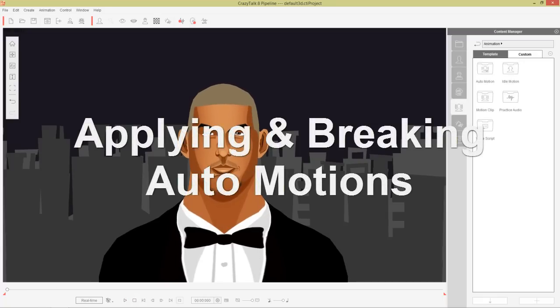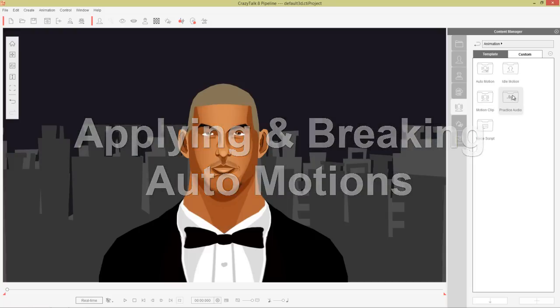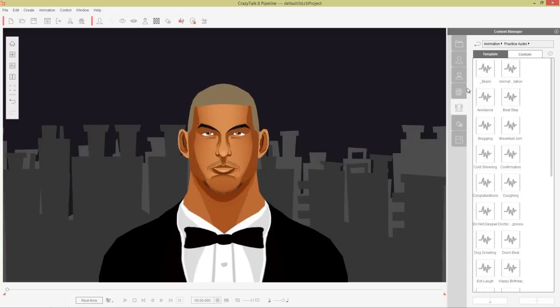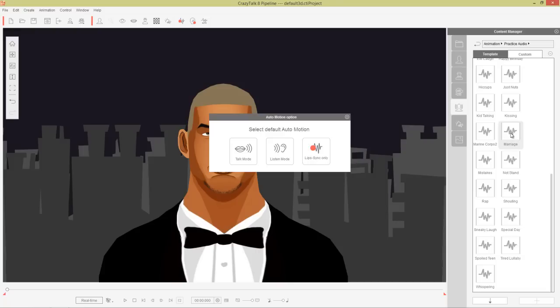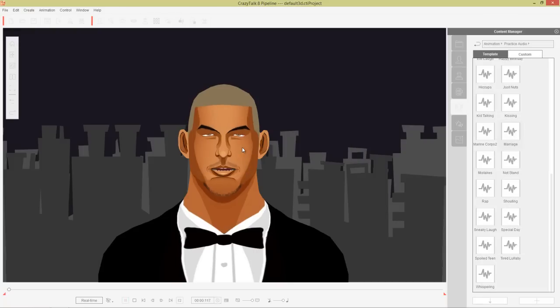For audio I'm just going to use this practice audio folder over here. These are the default audio files that are included with Crazy Talk 8, and we're going to apply a quick marriage audio right here. And we're going to be using talk mode in this tutorial, so let's go ahead and use talk mode.